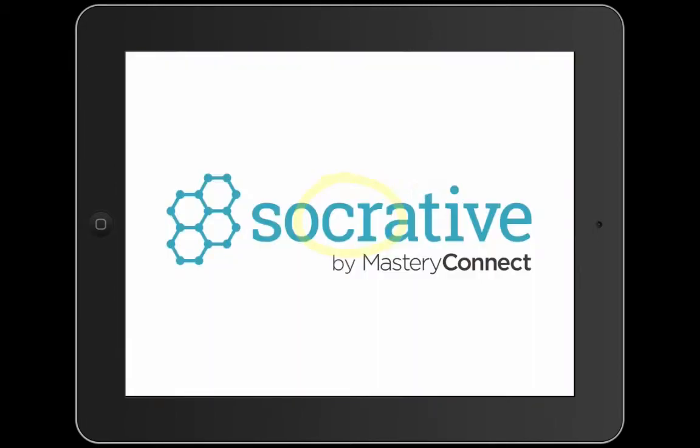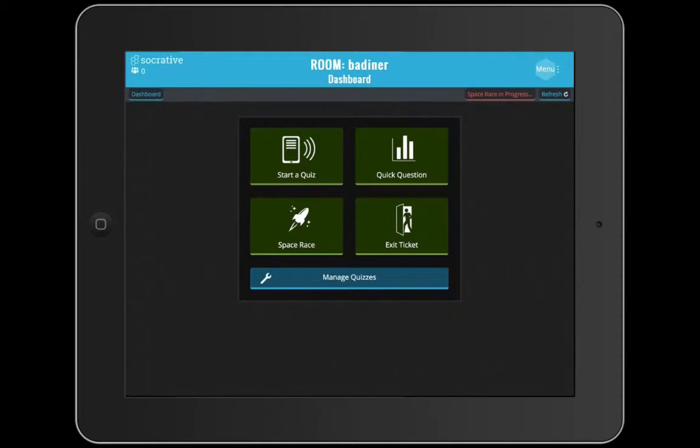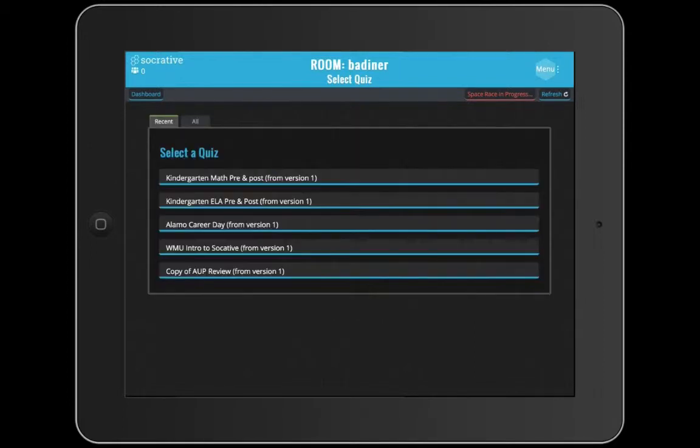This will launch the app. You'll have to log in if you're not already logged in. The first thing you'll do is click the button that says Start a Quiz. Once you tap that, all of your recent quizzes will open.